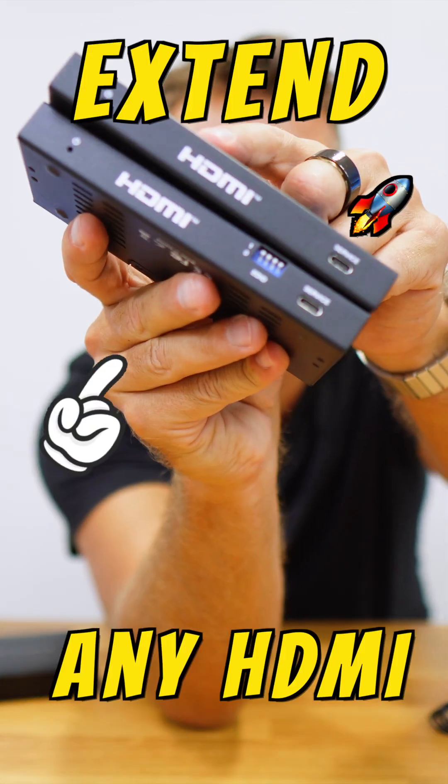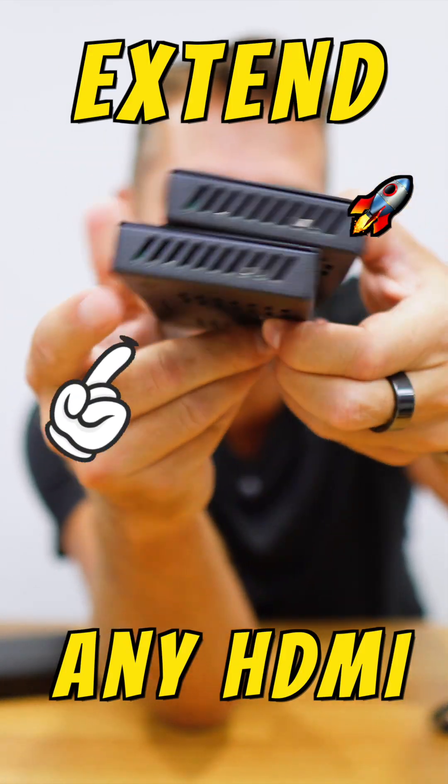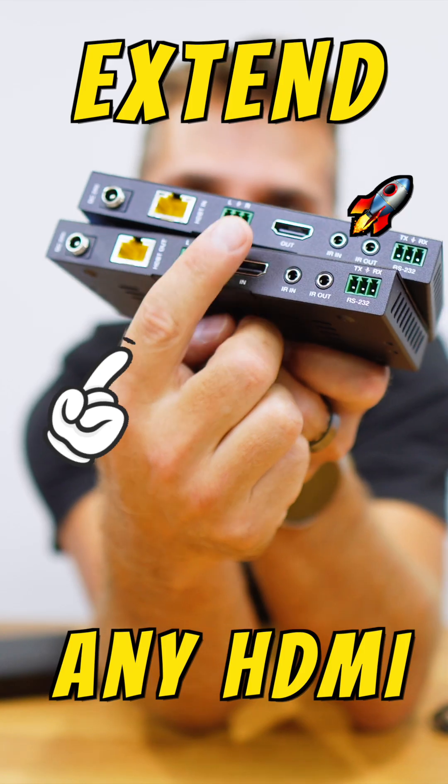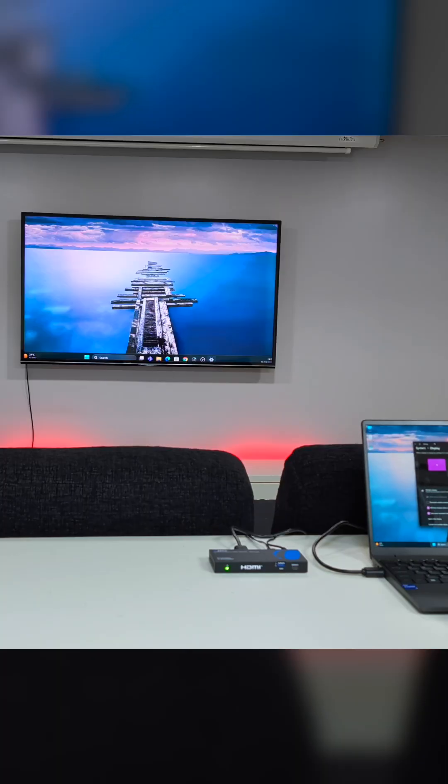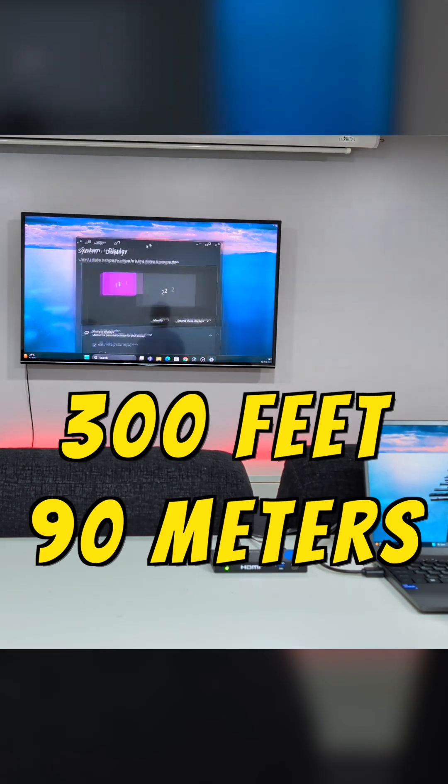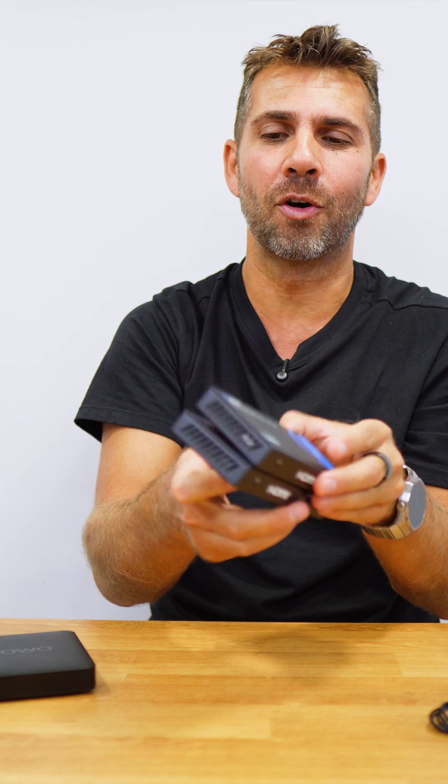Today we have a solution that will allow us to extend any HDMI signal from any multimedia streaming source to a remote location up to 300 feet away (90 meters), just using one single cat cable with this 8K HDMI extender.